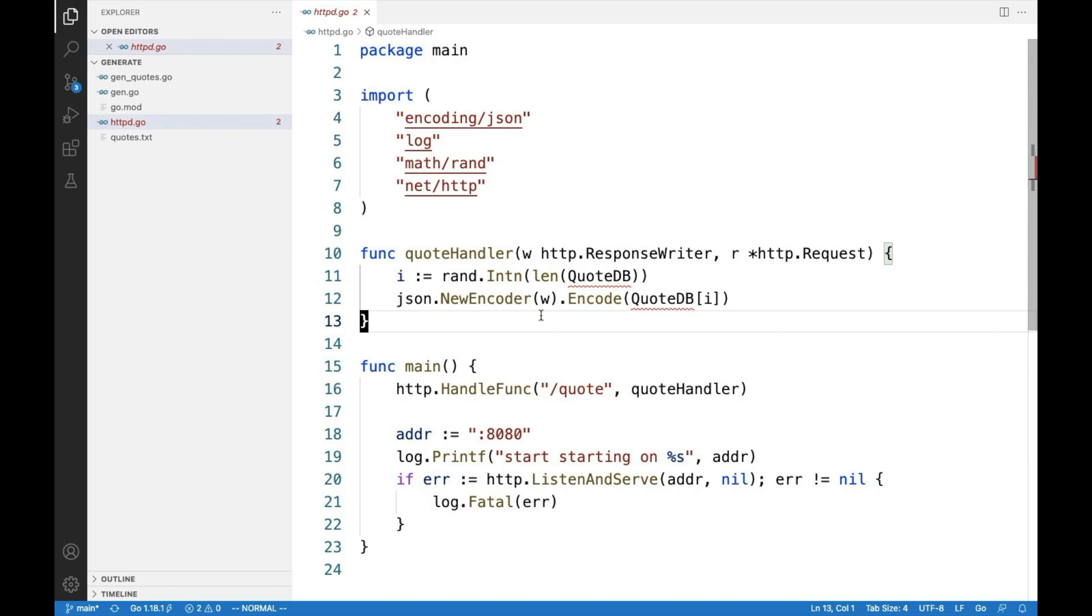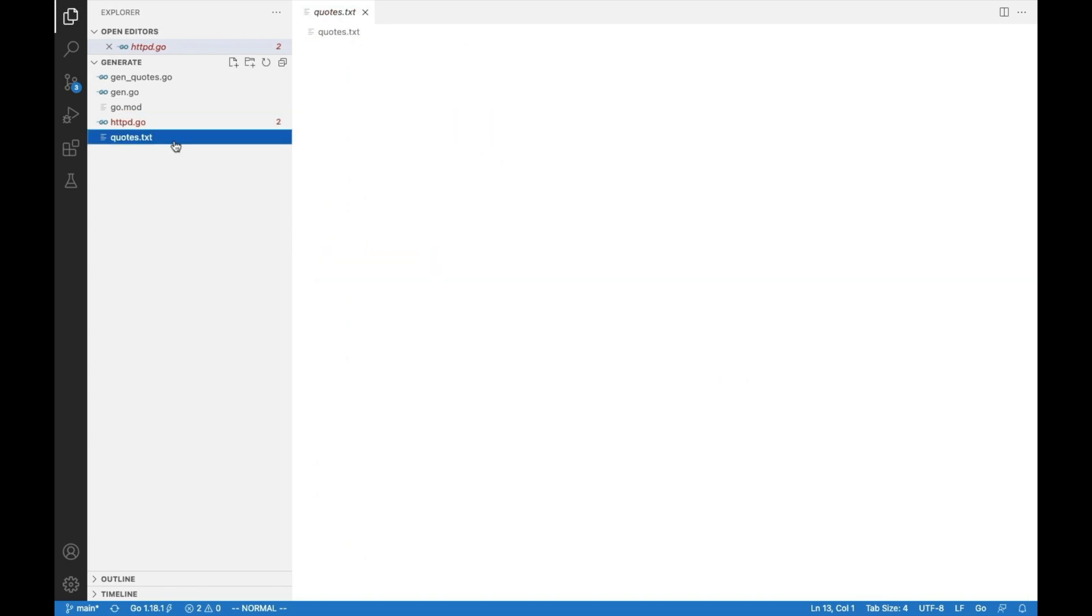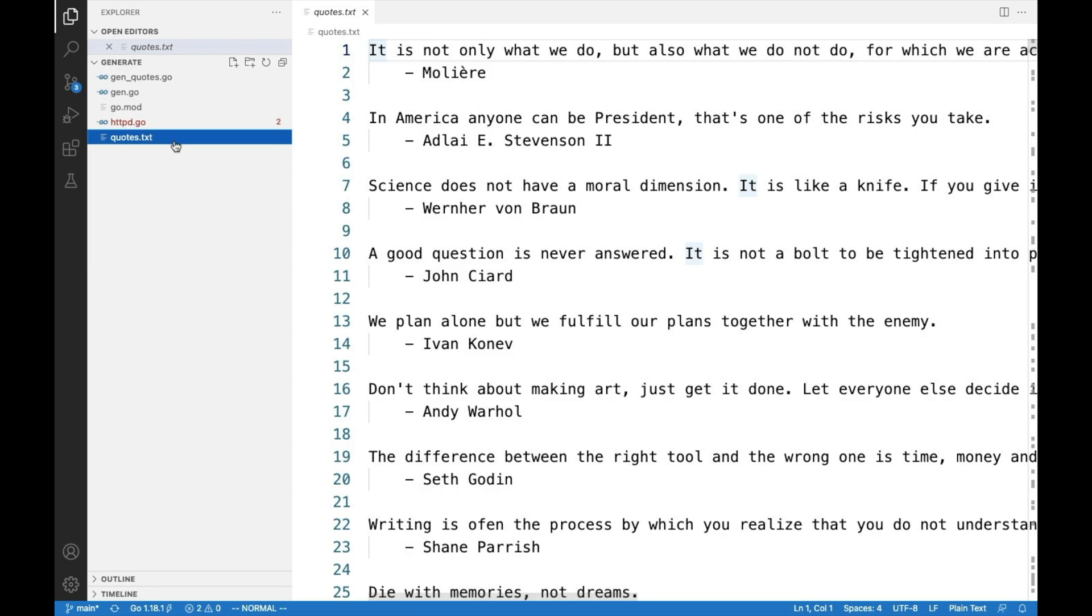Say you want to build a web server that serves random quotes, and the quotes are kept in a text file. One way is you can embed the text file in the executable and parse it every time, but there's another option.